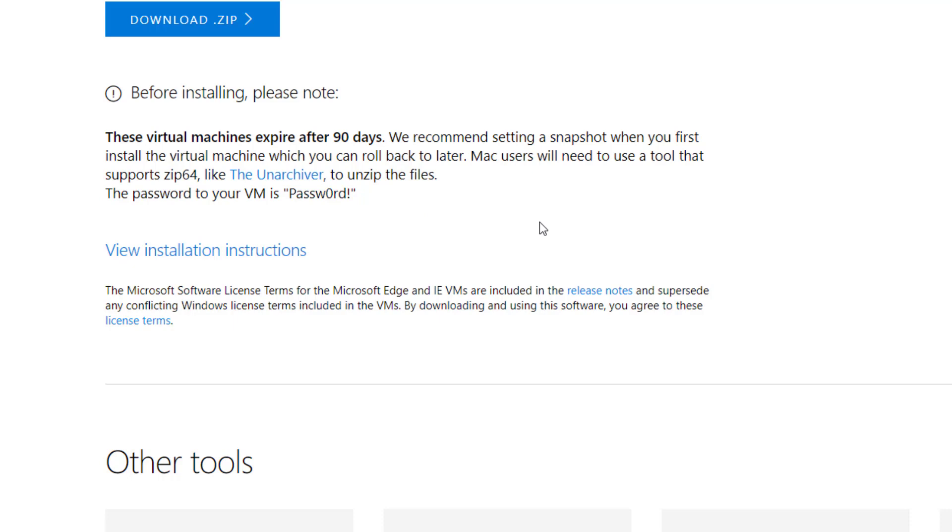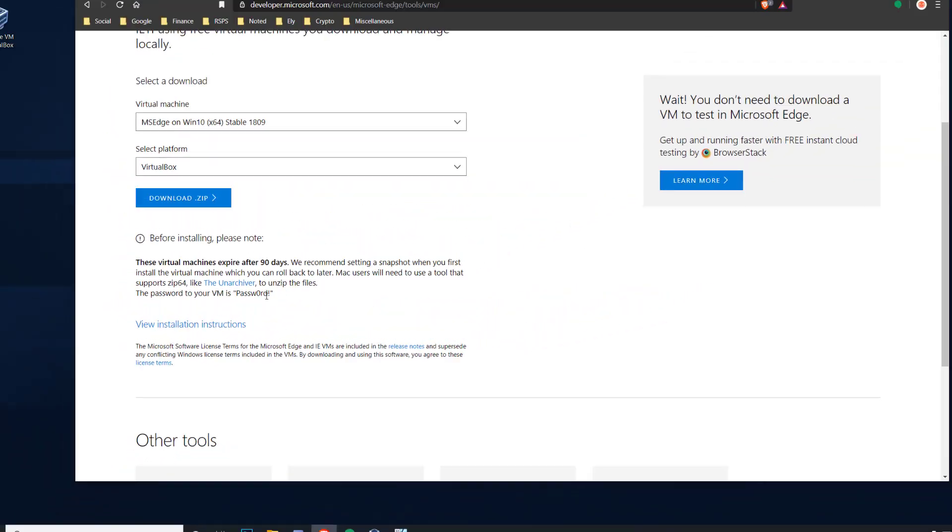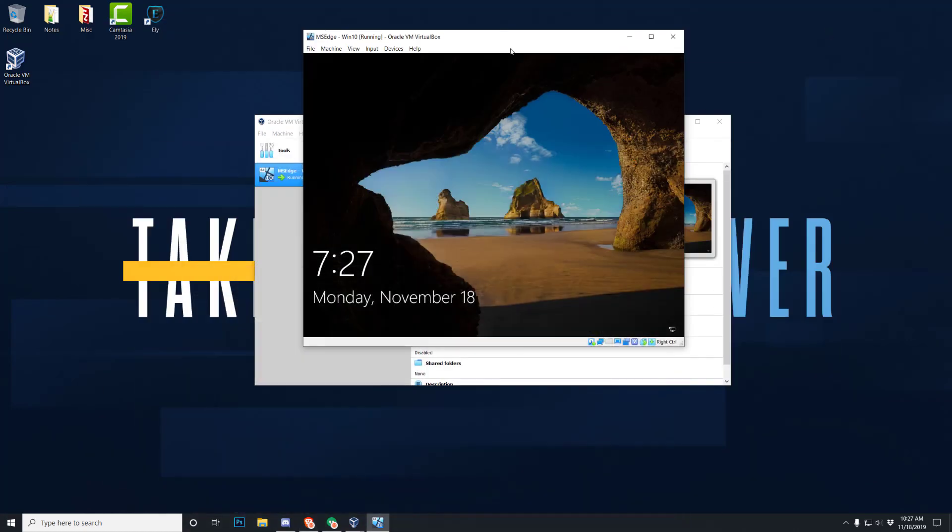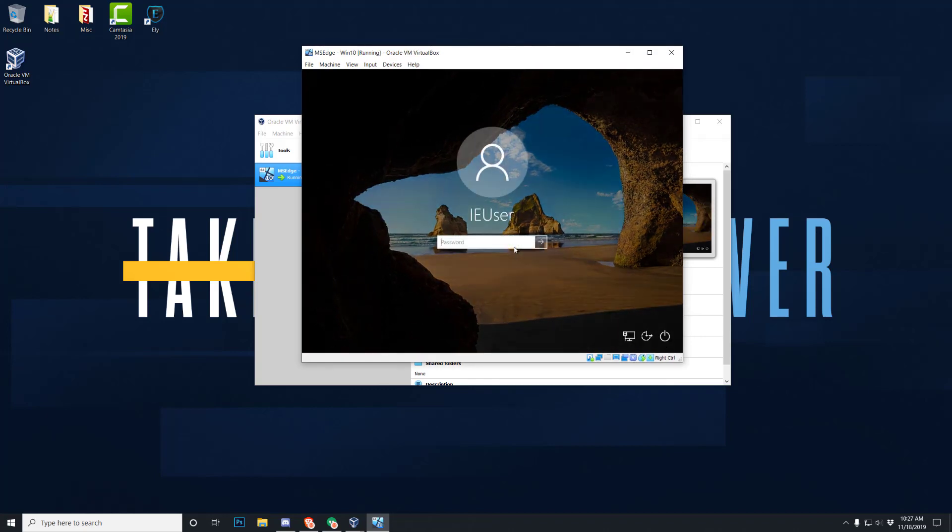So if you go back to the Microsoft website, you'll see this right here. The password to your VM is password, you know, you see how it's spelled there, real fancy devs there. And these virtual machines expire after 90 days, so just keep that in mind. There's no saying you can't just re-download one and use it again. But here's the password. I'm going to put it in the description just for ease of access, maybe, you know, whatever. But just note that, and here we are, we got the virtual machine up and now we're logging in.